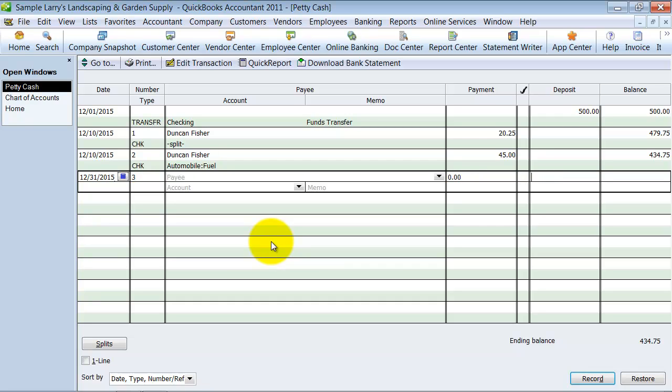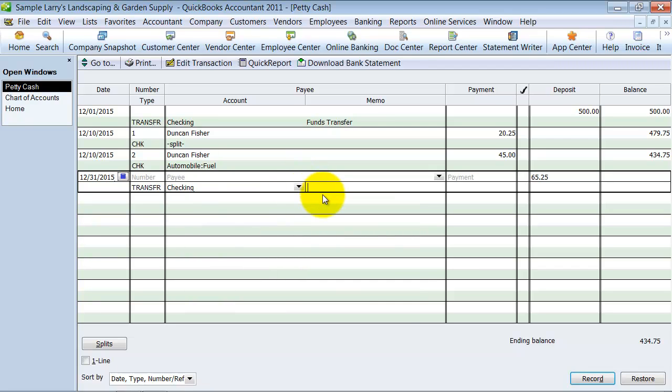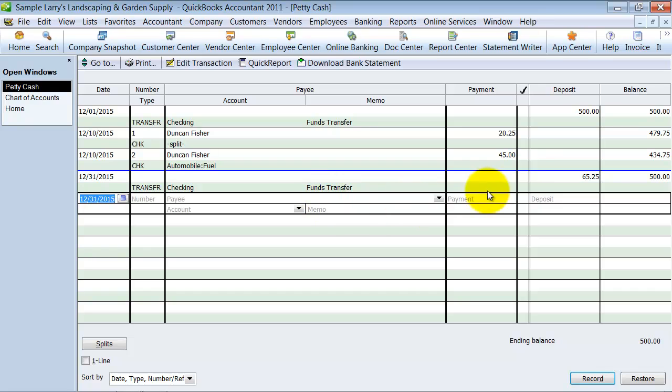So now it's 12-31 and I'm going to deposit $65.25 in my bank account and I'm pulling it from my checking account and I hit return.